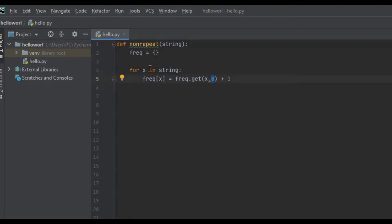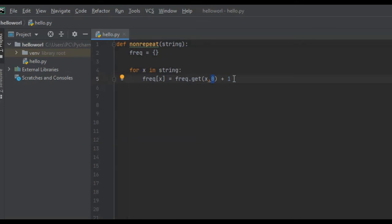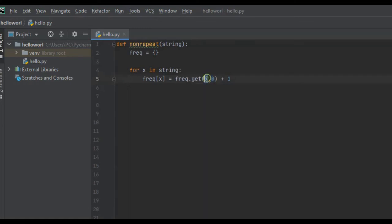Say, for example, this string is a, just a. So freak of x, so freak of a, we're setting this particular key value pair in the dictionary, is equal to freak.get. A does not exist yet, so it returns 0, but then we add 1 to it. So the very first key value pair in our dictionary will be a and 1. And then if we ever come back around to a again, it will then get the value from that key value pair, which will be 1, and it'll add 1 to it. And then freak of a will be 2, and that's how that works.